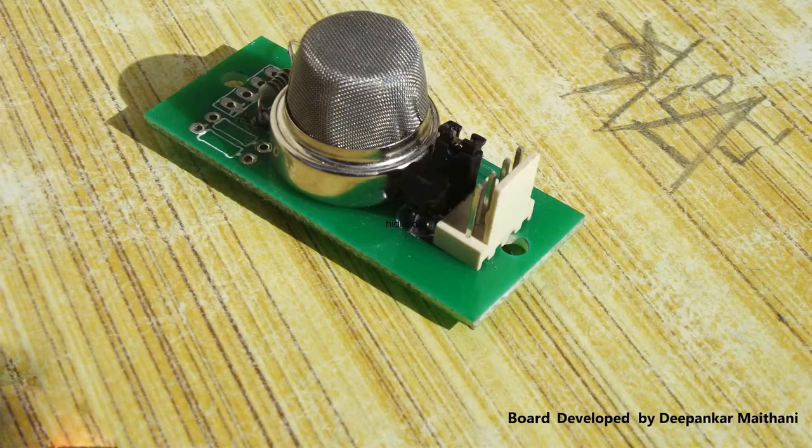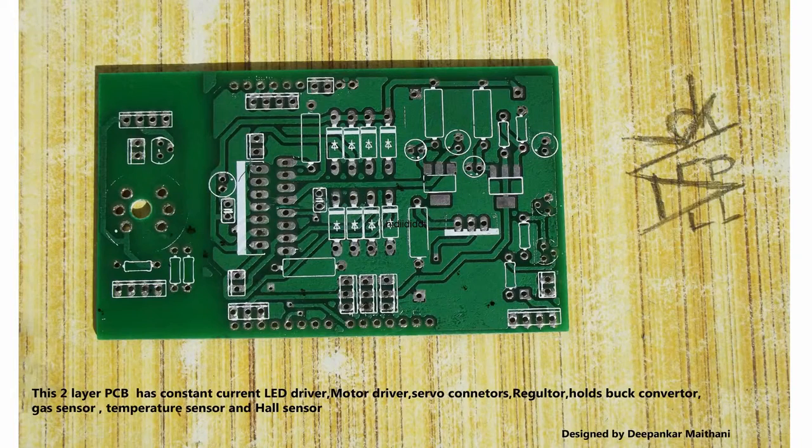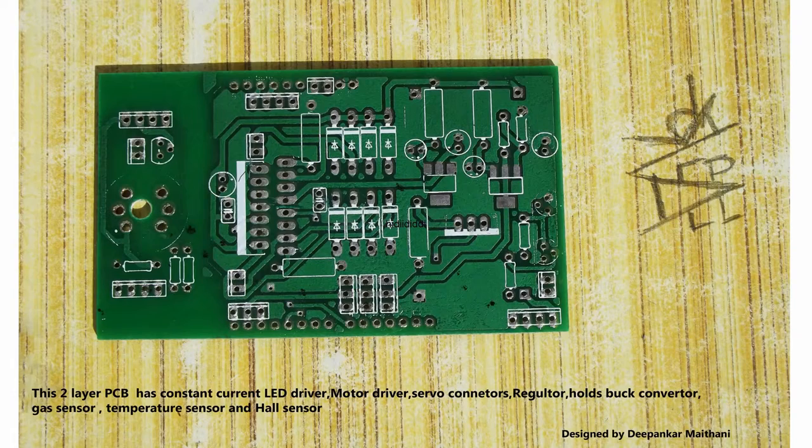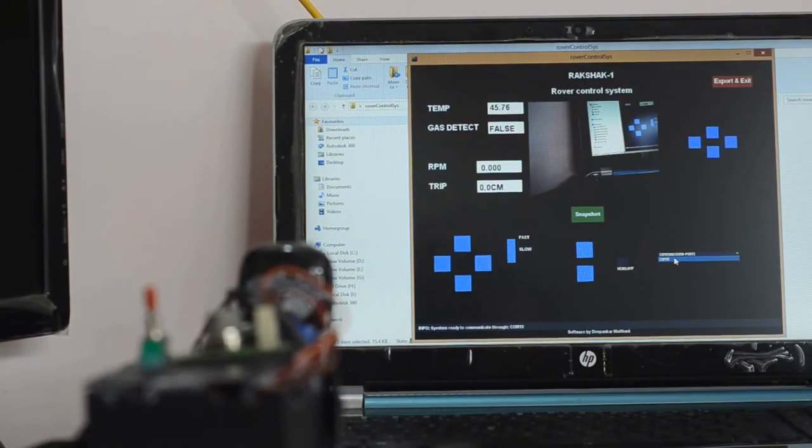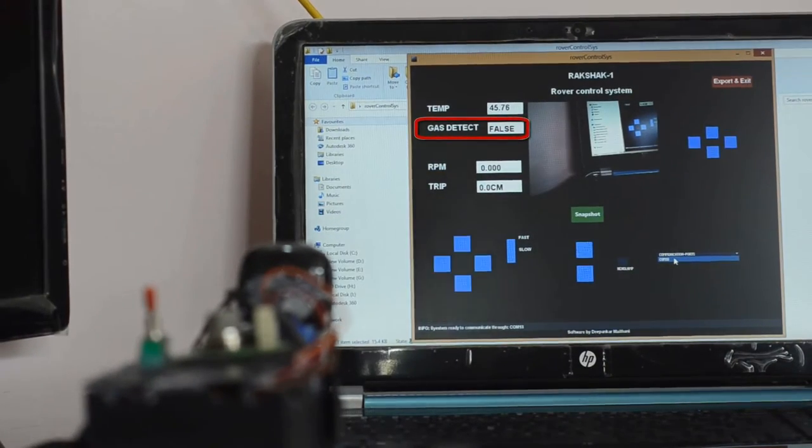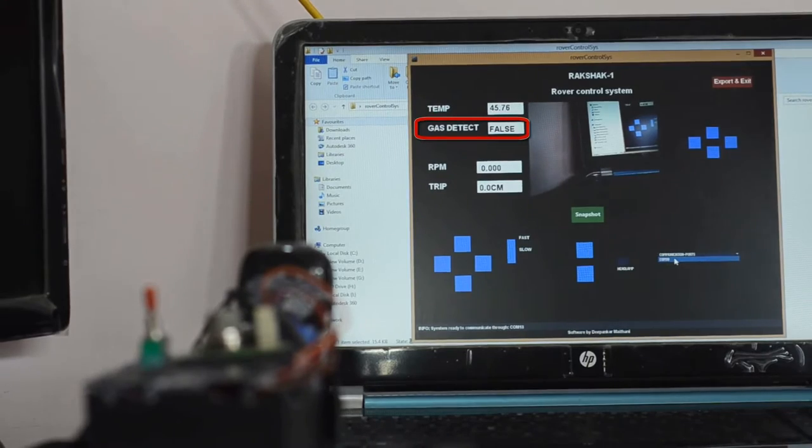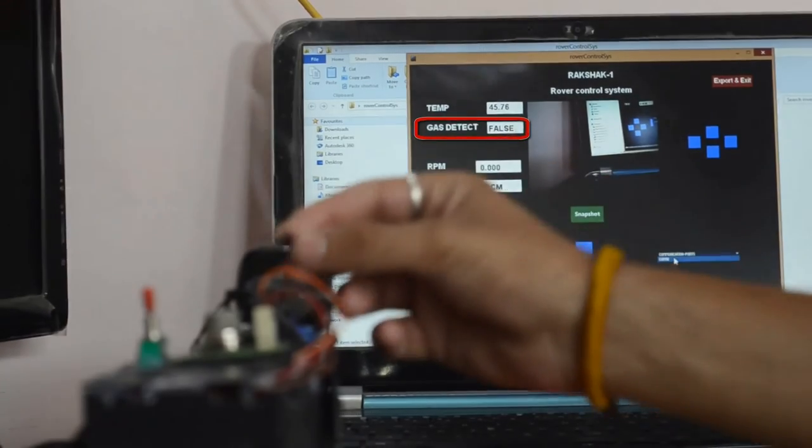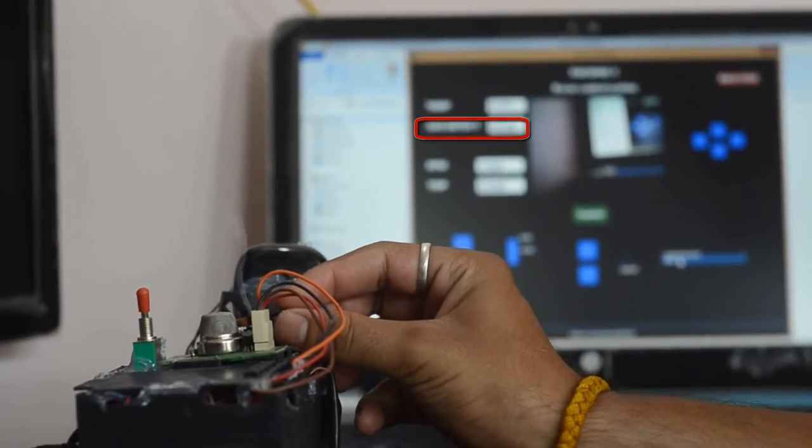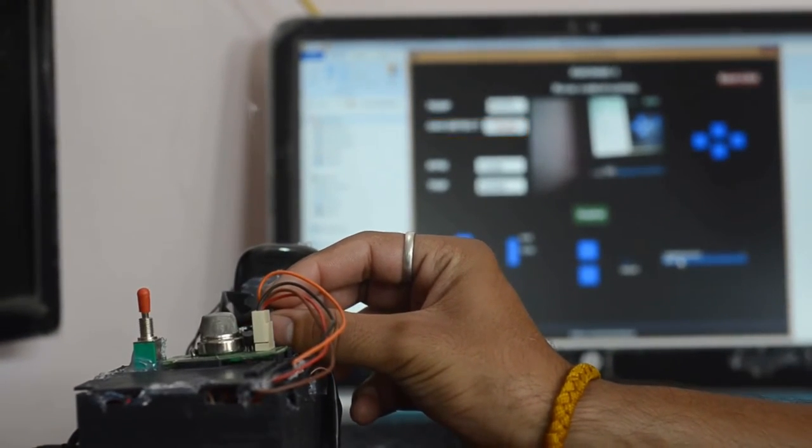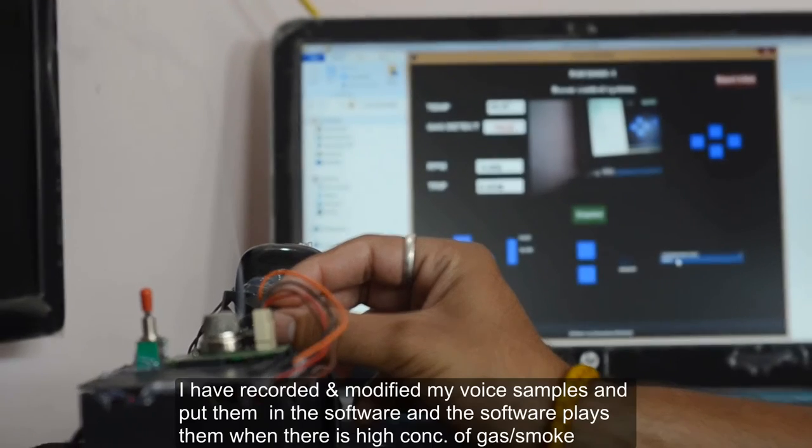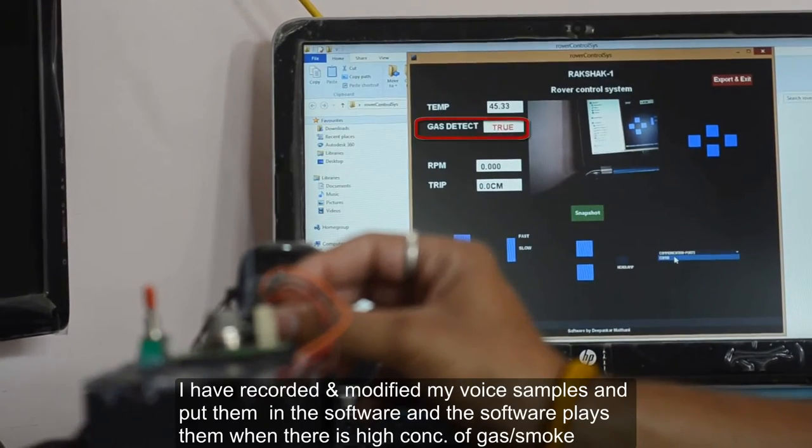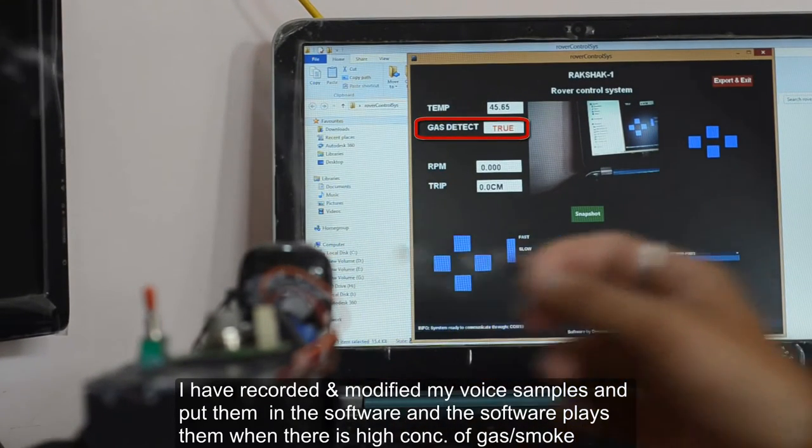methane, alcohol, hydrogen, and smoke. The rover keeps sending the gas sensor data to the graphical user interface, and whenever the value is above the prescribed limit there is a voice and visual alert. You can listen